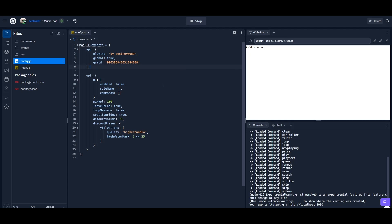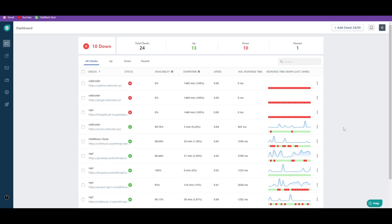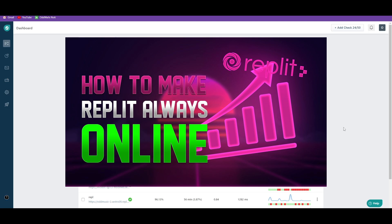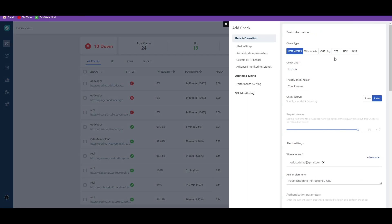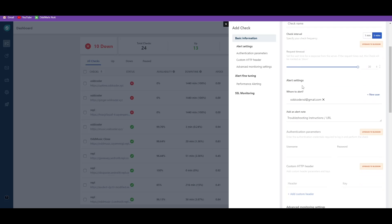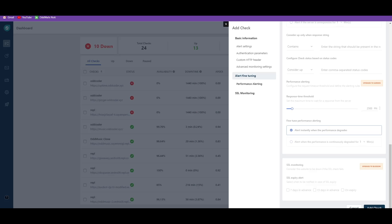Now to make your Discord bot run 24/7, copy the URL you get from Replit, then come to the Freshping dashboard. If you don't have a Freshping account, you can create one by watching the tutorial — you will find the link in the description as well as in the iCard. Click on the add check button, paste the copied URL into the URL field, and make sure to write your URL in lower case. Scroll down and click on add check. That's it for this tutorial — make sure to subscribe, bye!